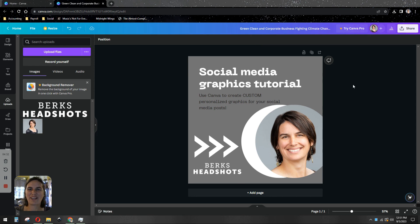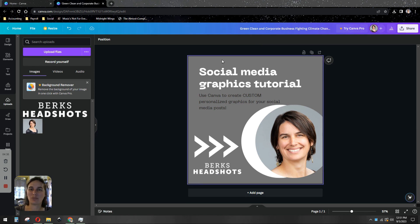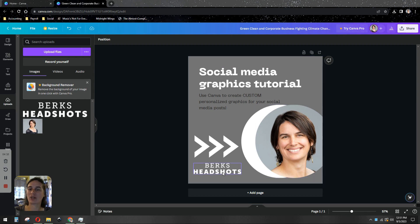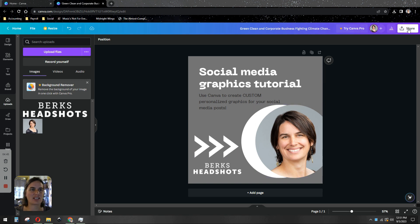So there's my custom graphic. I also added in, besides changing the text and adding my photo, I also added in my company logo as a photo. And there it is.